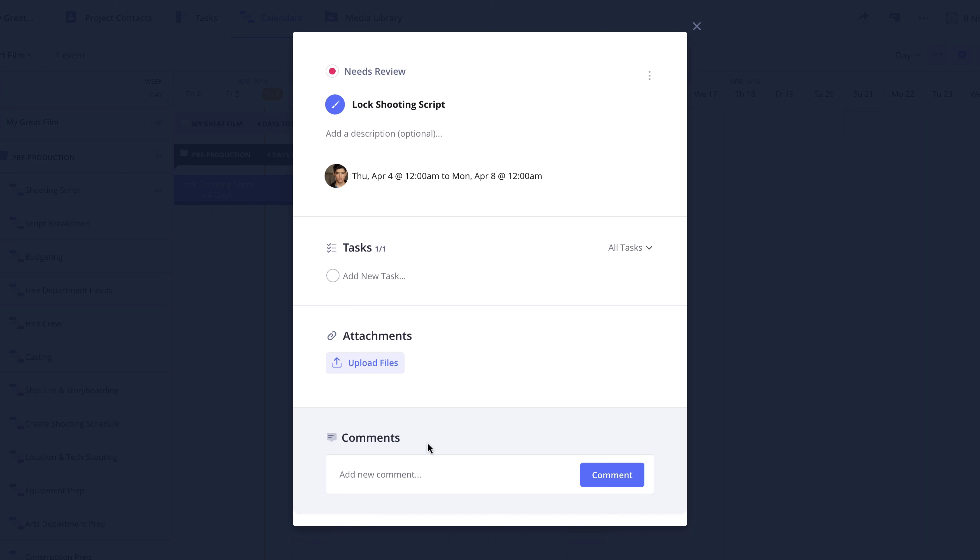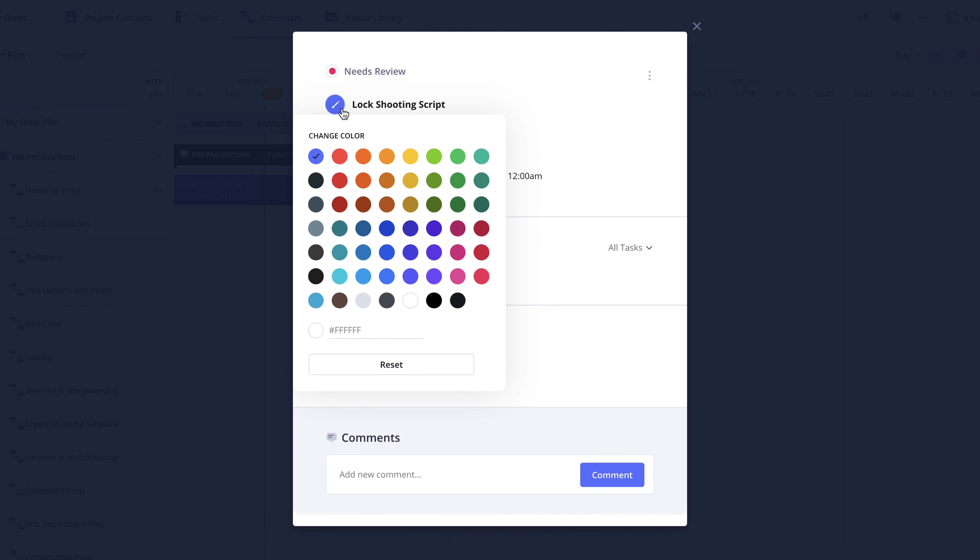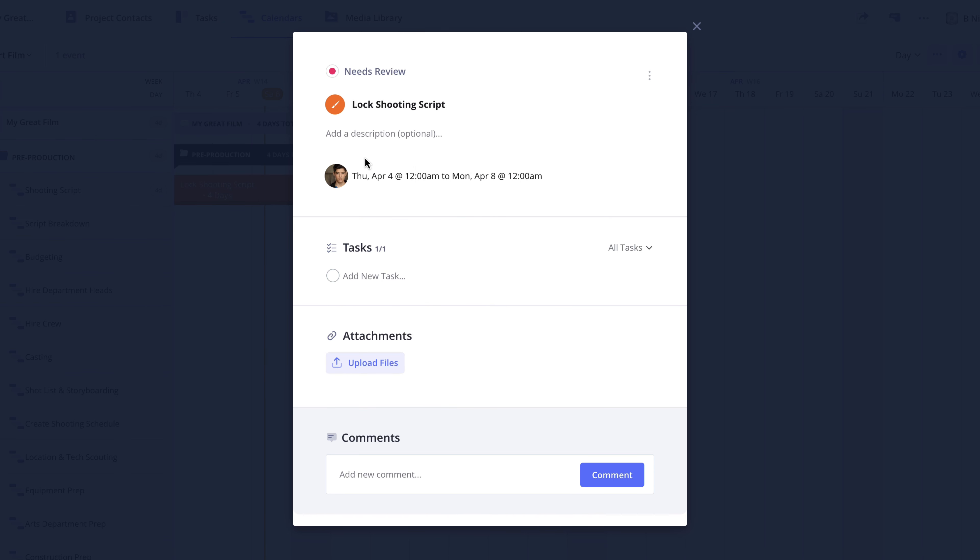An additional option you have available is to add a color to an event. Color coding the calendar can be helpful to quickly identify a specific event or group of events. To do this, click the paintbrush icon next to the name of the event. And in the pop-up, select the color you would like to use, and it will be applied.